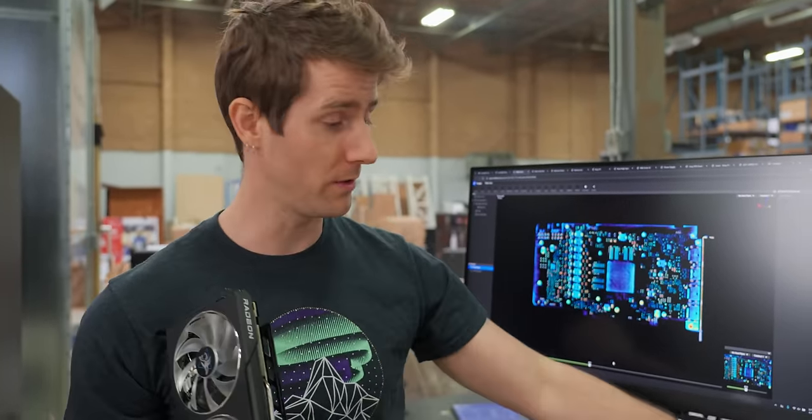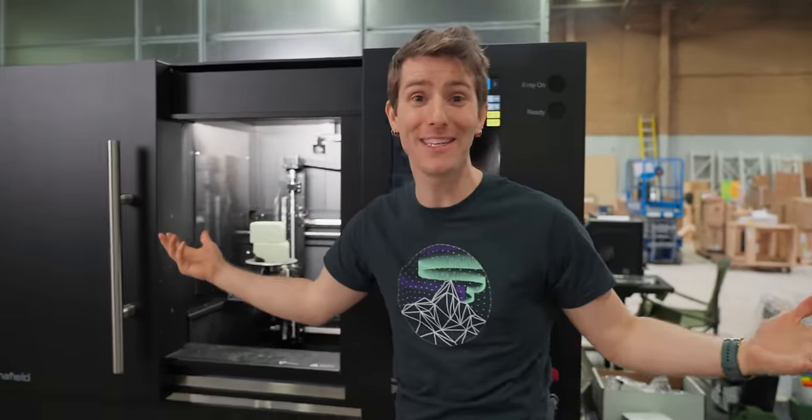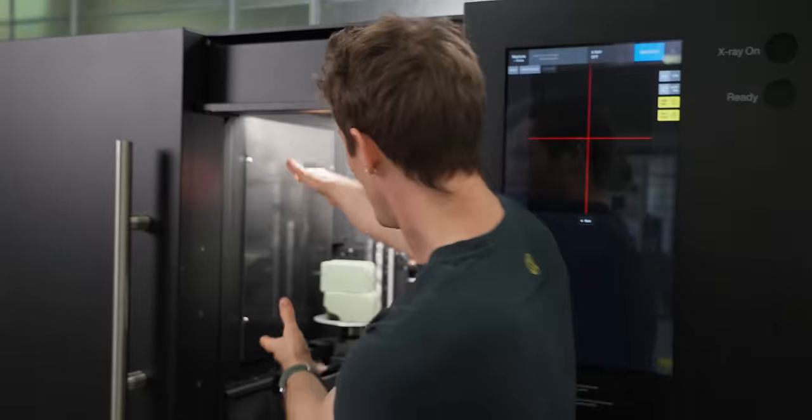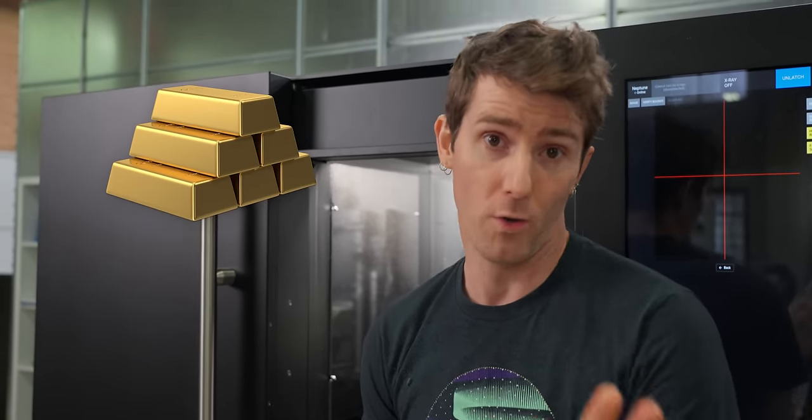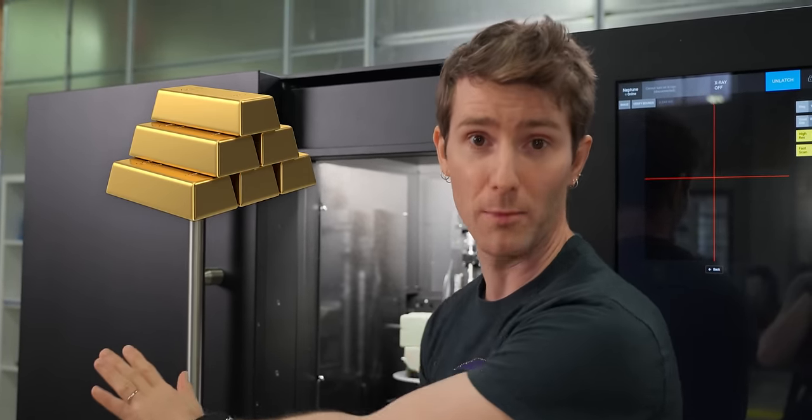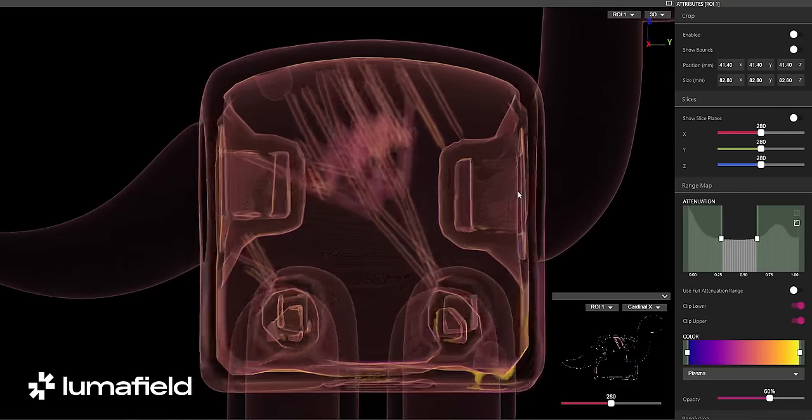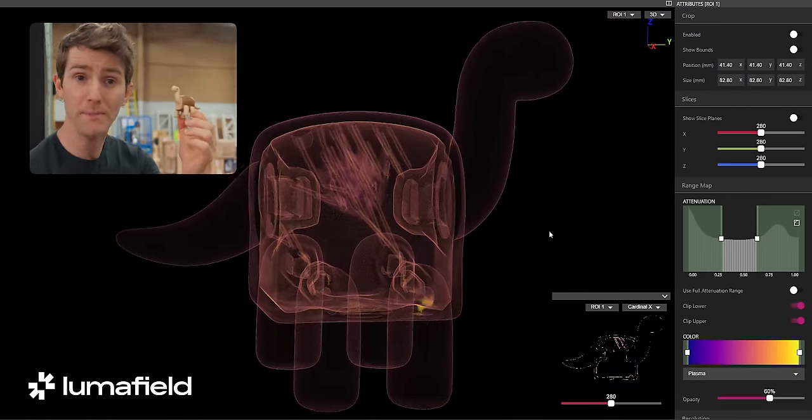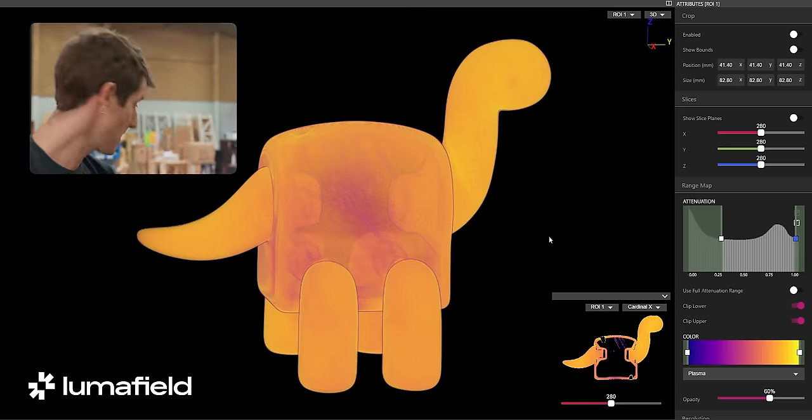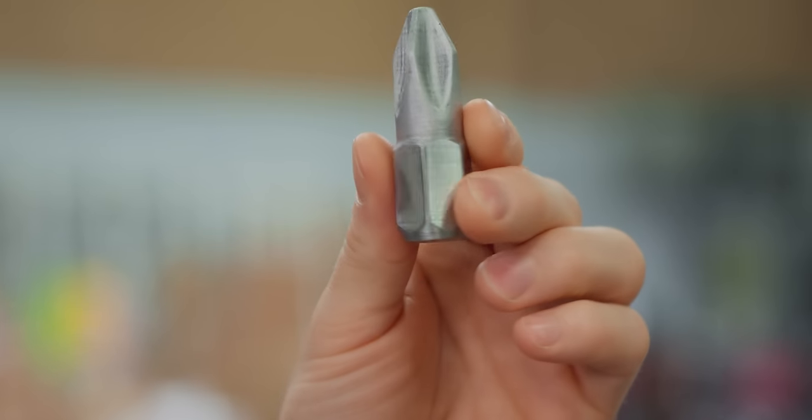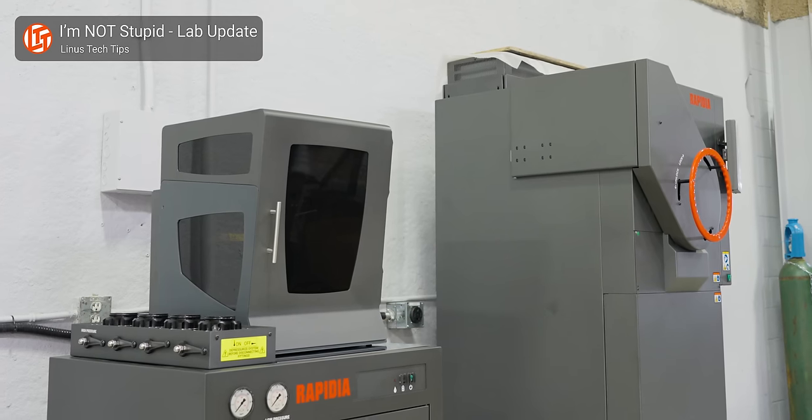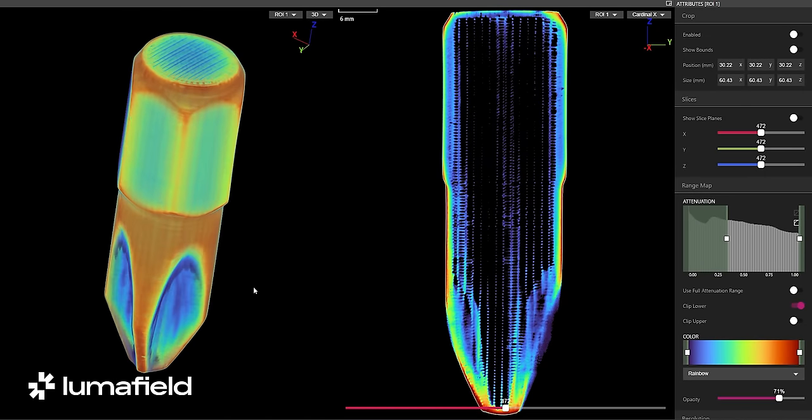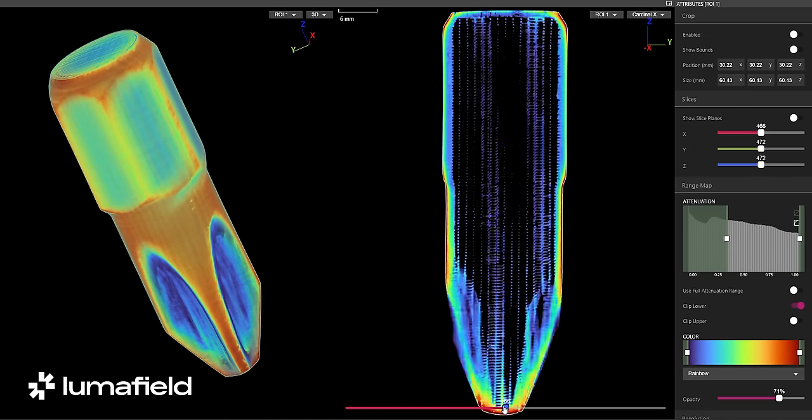As for exactly what we are going to be using the Luma Field for, well the sky is kind of the limit here. Or well, roughly the size of a basketball is the real limit. And also materials. Gold, it turns out, is just too dense to blast through. But neither of those limitations have stopped us from making good use of it already. Things we've scanned so far include this Breadosauras prototype that we looked at to validate the factory glue application. This massive Phillips head bit that we printed on our Rapidia metal 3D printer. The Luma Field allowed us to verify both that the dimensions are correct and also that the part is mechanically sound outside and in.